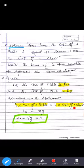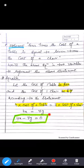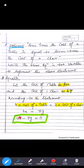According to the given statement, four times the cost of a table is equal to seven times the cost of a chair. Cost of table is rupees x, so it becomes 4x = 7y. Writing this as a linear equation: 4x minus 7y is equal to 0.